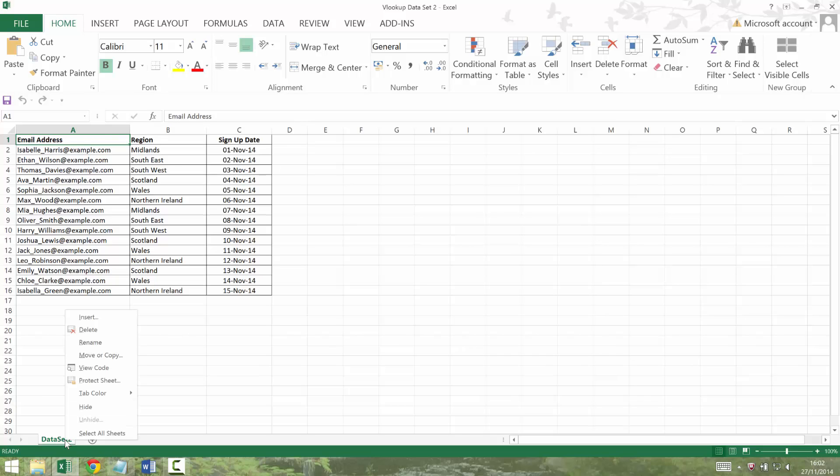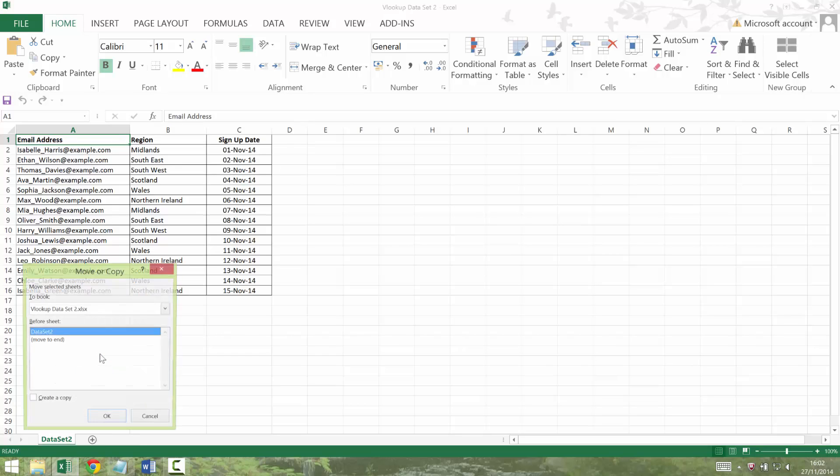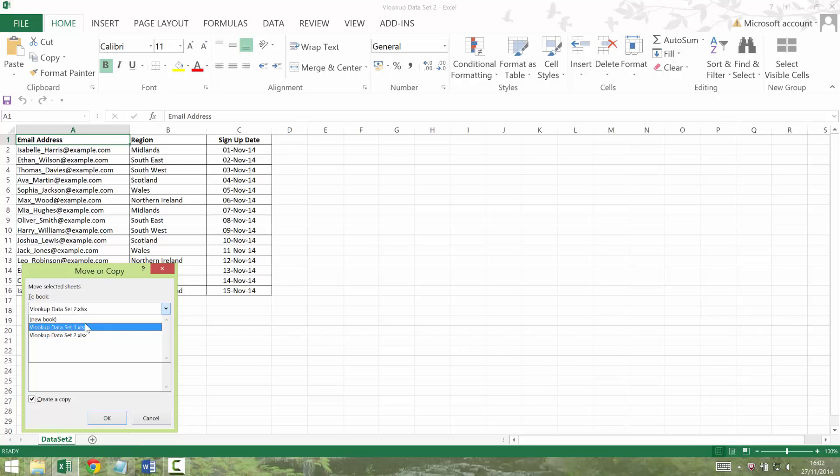They're going to run quicker on your Excel. So I'm going to right click at the bottom of that sheet, select move or copy, select create a copy and select dataset 1. You need to have dataset 1 open to do this and press OK.